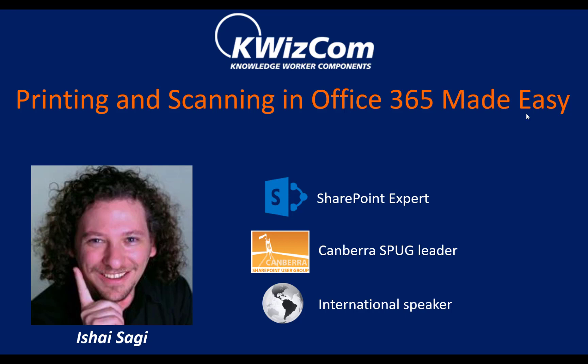Well, good afternoon, everyone. As Sarah kindly said, my name is Ishai. I am a SharePoint expert, SharePoint developer, and trainer. And without further ado, let's begin.